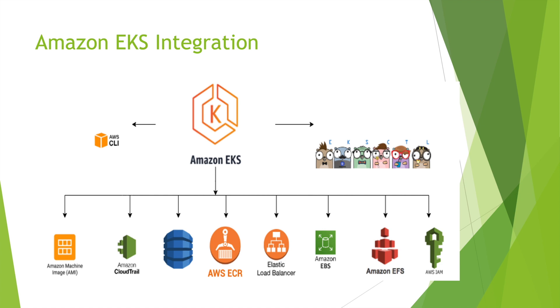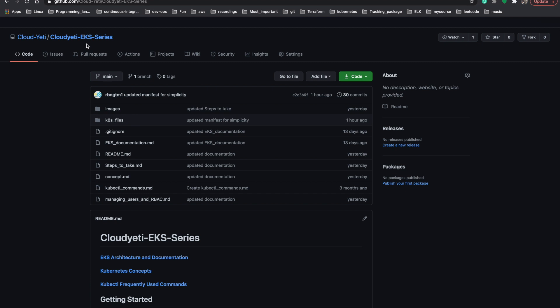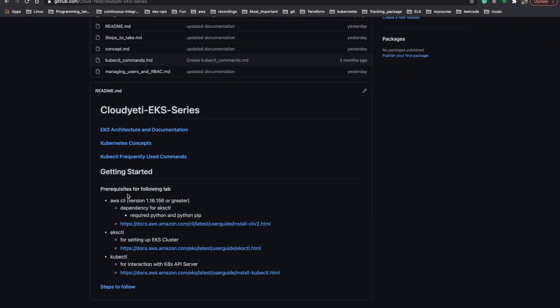With these concepts we are ready to get started. Let's go to our repository — I'll be linking the repository in the description below. There are some prerequisites for following this lab series: we need to have AWS CLI installed, eksctl, as well as kubectl installed on our local machine. You can use the provided links to install those components.